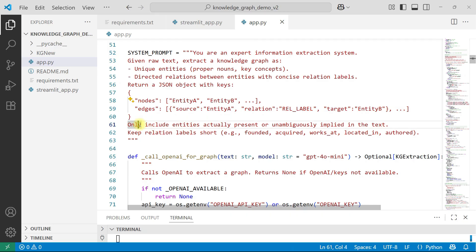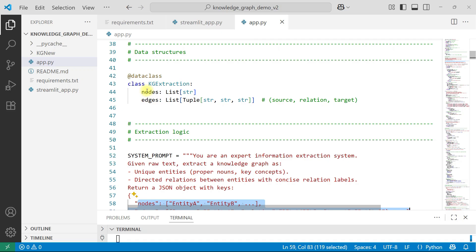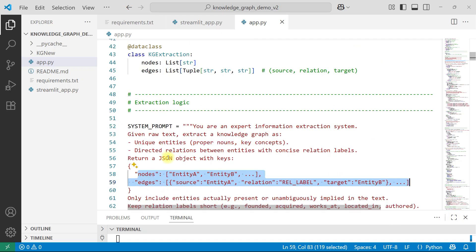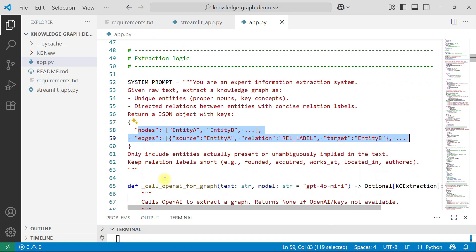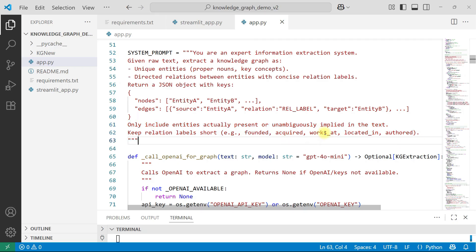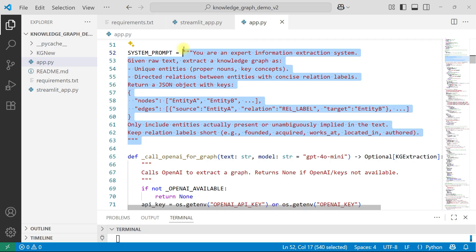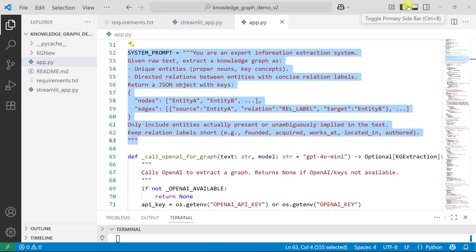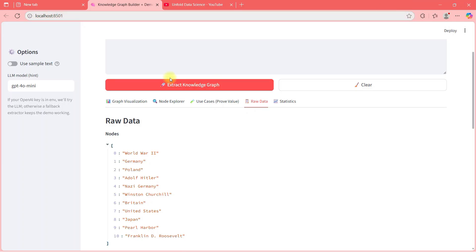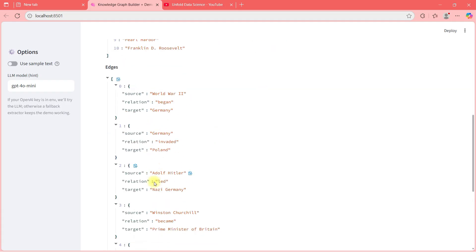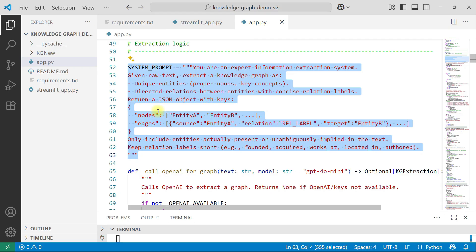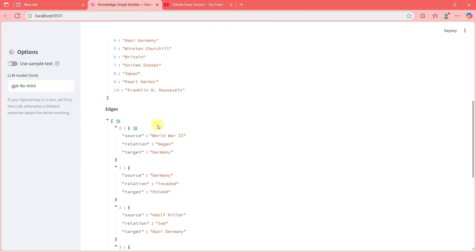You are an expert information extraction system. Given raw text, extract a knowledge graph as unique entity, directed relationship between entity, return a JSON object with keys. It will return a JSON like this. Only include entities. These are following the formats of what we give there. Nodes and edges, the data type format. Only include the entities actually present or unambiguously implied. Something which is with, on which there is no doubt. Keep relations short, like founded, acquired, works at, or created. So it need not be very complex relation. This is a simple prompt. Of course, you can play with this prompt. You can do many things, but just to show you how system is working. In the UI, if I go and press this button, this raw data that you see here, this raw data will be fetched by using this prompt only.